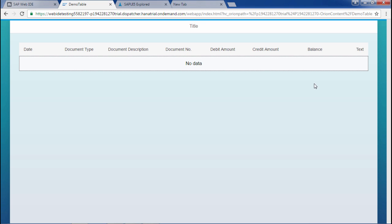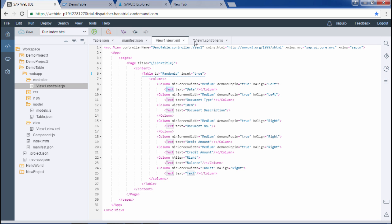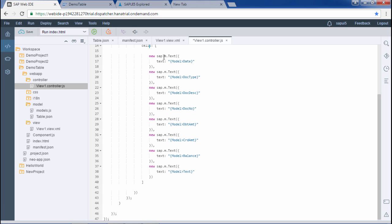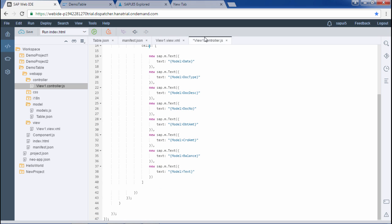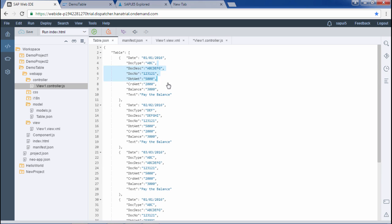In the table.json file, the first field is date, then doc type, then doc description, doc number, debit amount, credit amount, balance, and text — everything linked accordingly. The order in the JSON file doesn't strictly matter, but in the view and controller it should be ordered the same way.